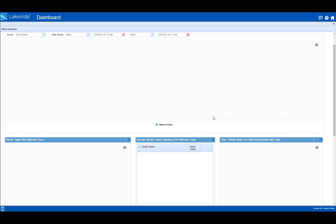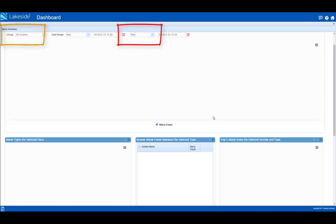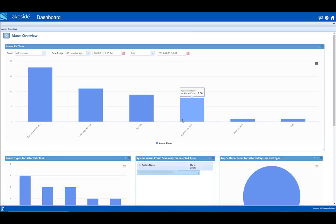For this demo, an IT support staff is using SysTrack to monitor her organization's end user environment. She inputs all systems as the group of users she is servicing and adds the date range during which she is actively monitoring the environment.